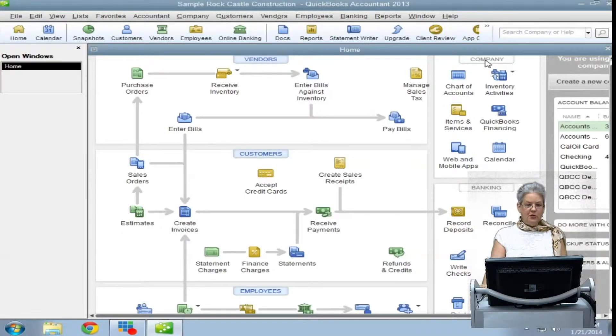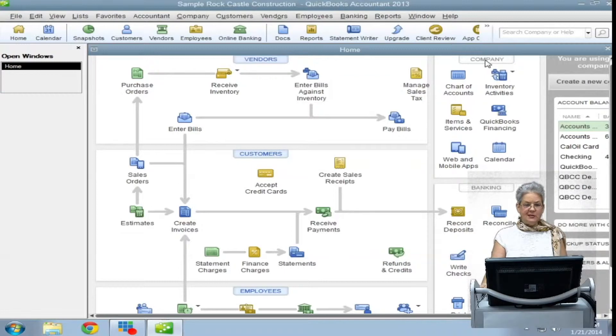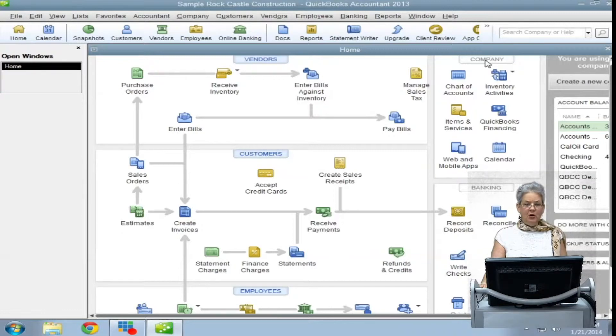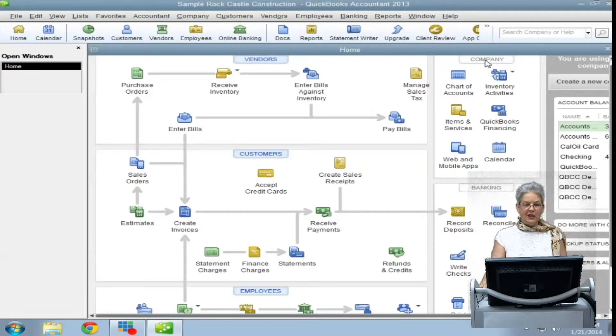To create a new price level, from the Lists menu, select Price Level List and you can use either Ctrl N or the Price Level drop-down menu at the bottom and select New.